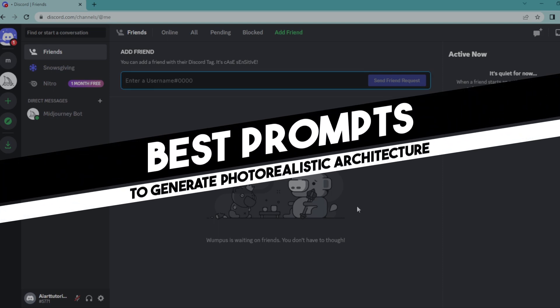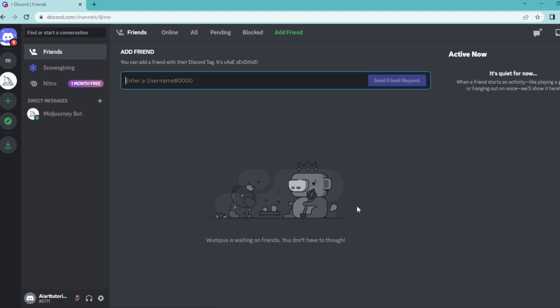Hi everyone! In today's easy tutorial, I'm going to show you how to generate photorealistic architectural images in Midjourney. Welcome to the channel. Let's dive into it.